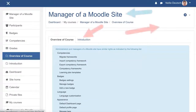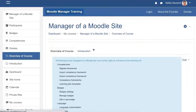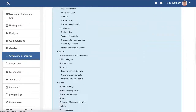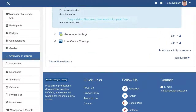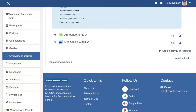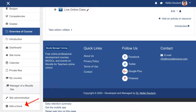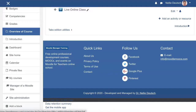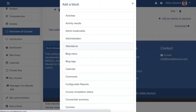Now go to your course. In your course, let's turn editing on. Make sure that you add the block under your blocks, and then you can add the activity. Notice the add a block is over here — click on it, and then look for attendance. There it is. Click on it. So you have attendance.